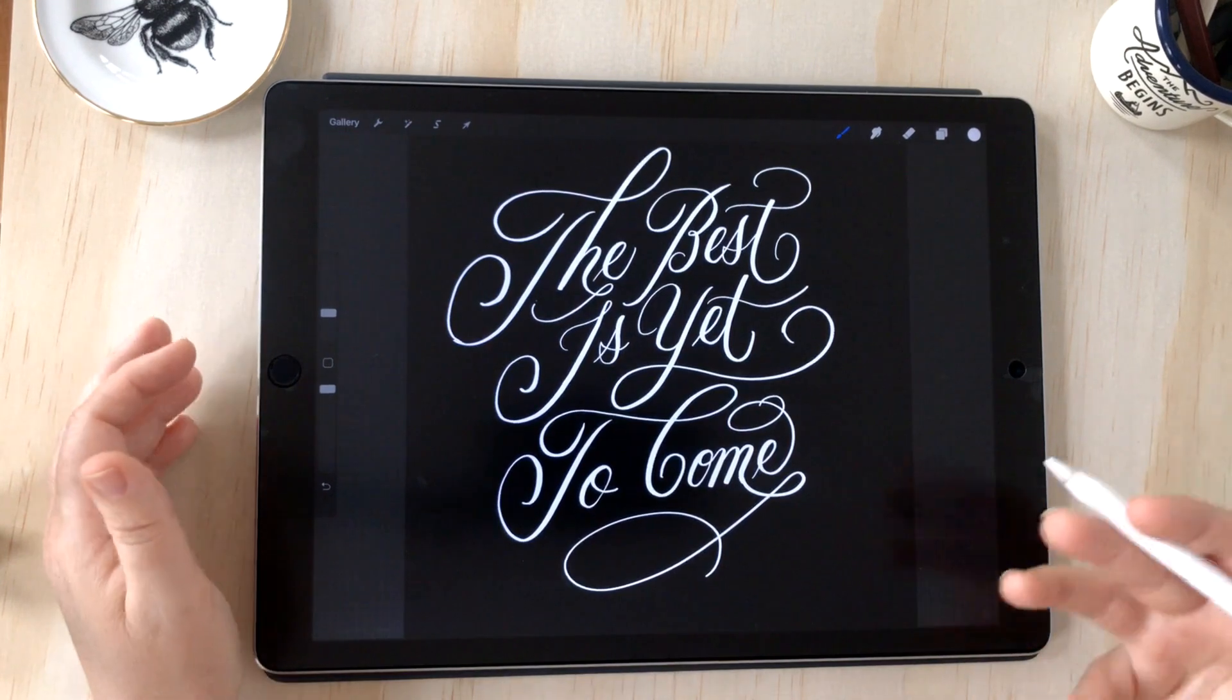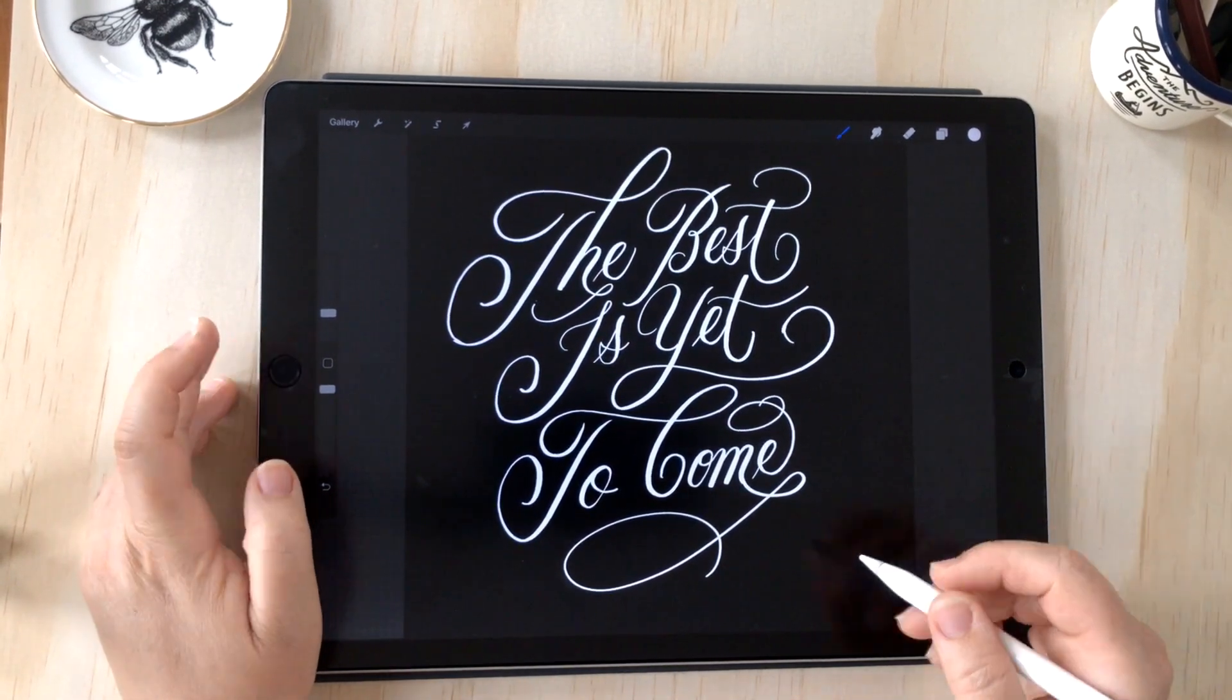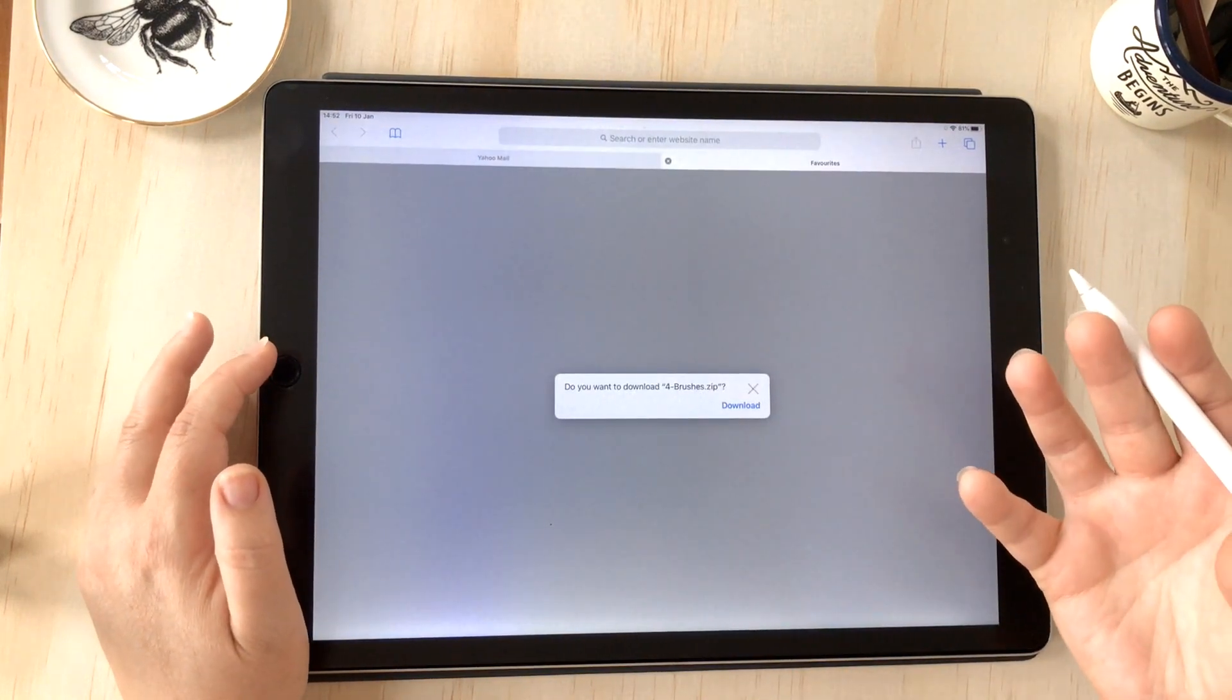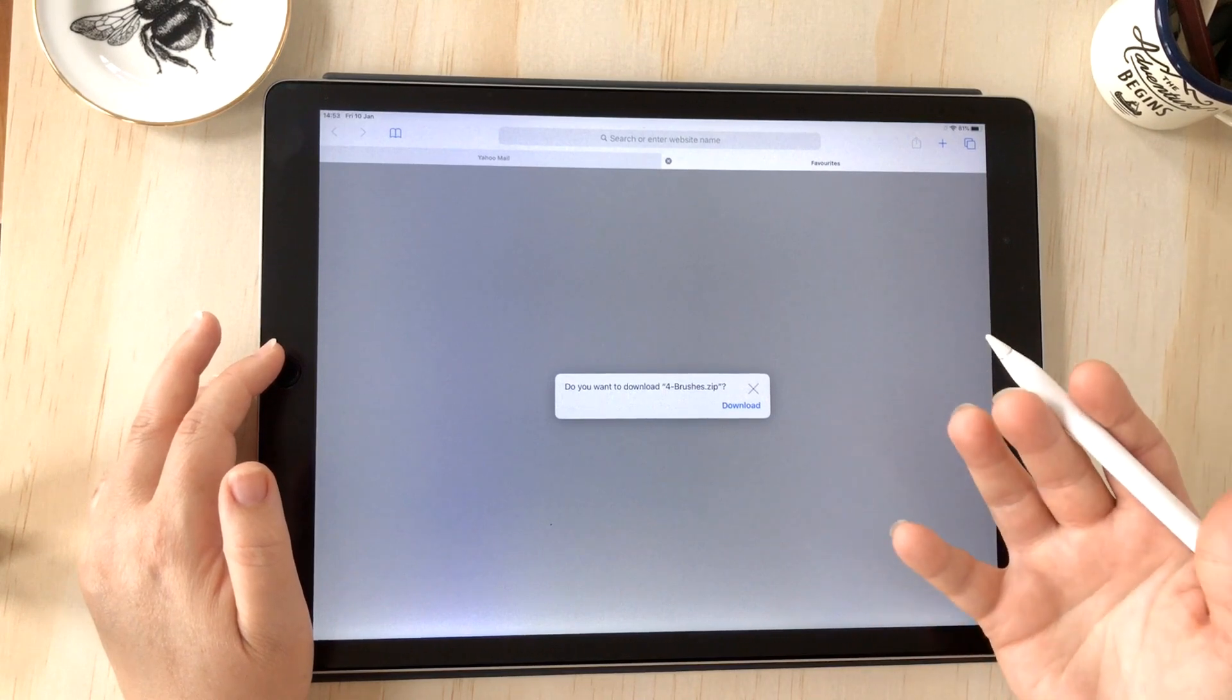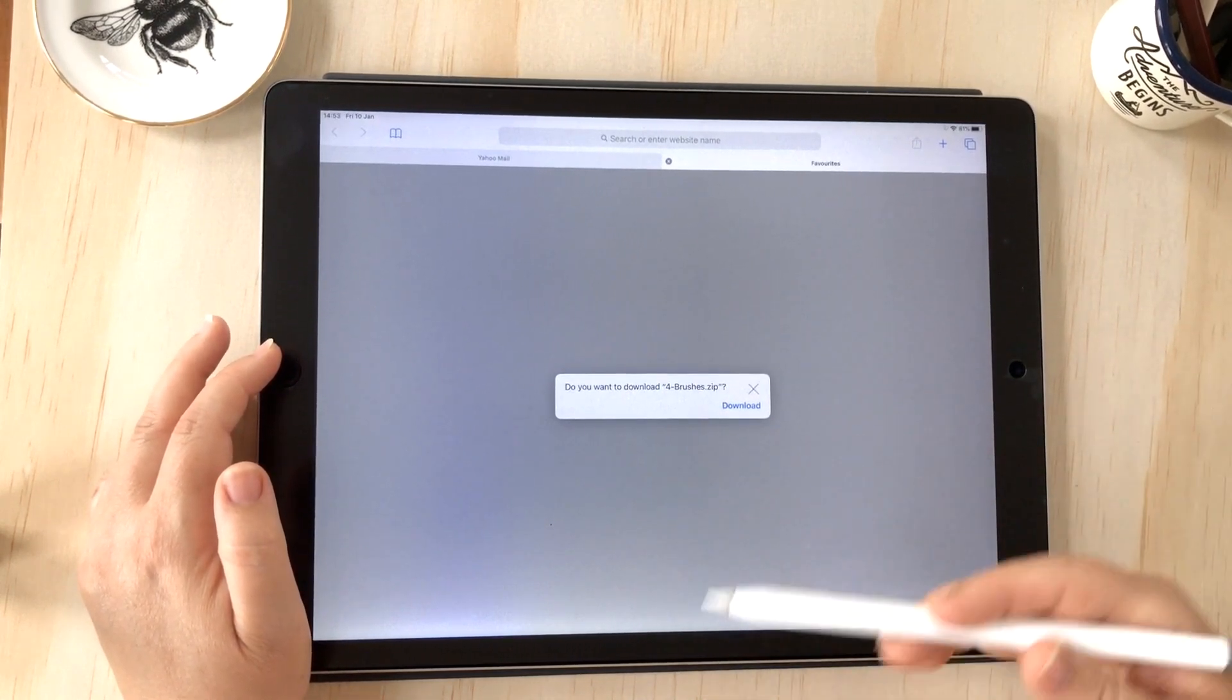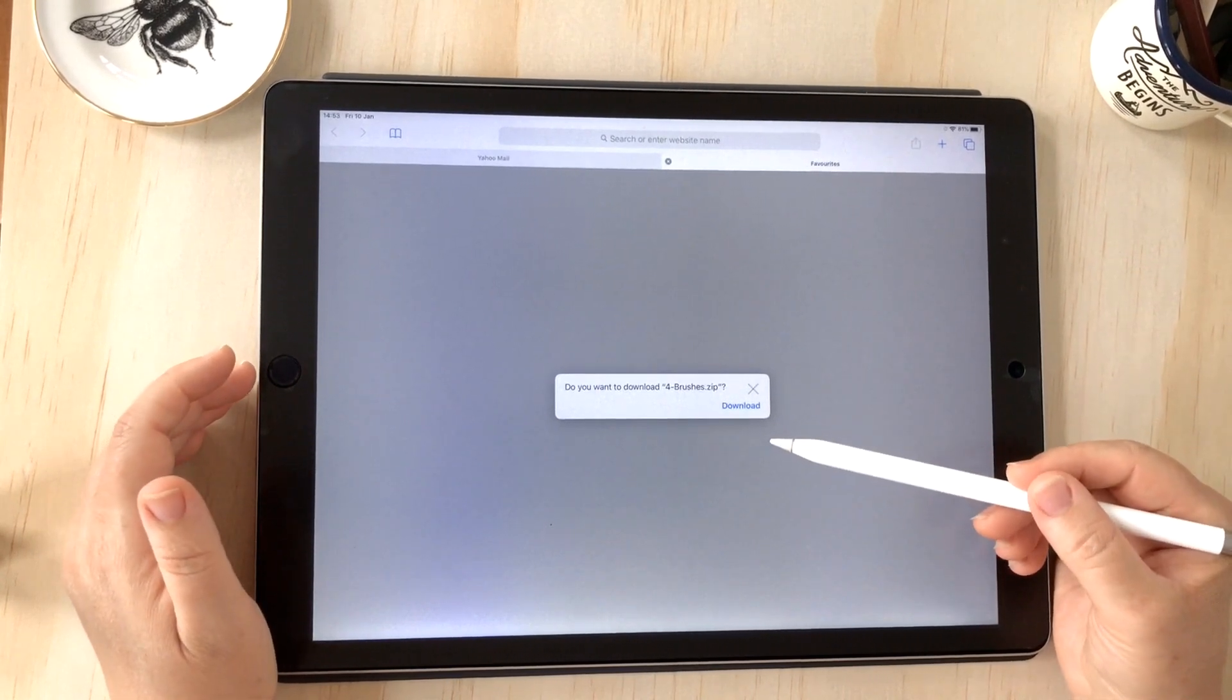The first step is to click on the link to your zip file. When you purchase something online from another artist, you'll usually receive an automatic email that will provide a link to download the zip. Just tap on that and it should open in Safari.